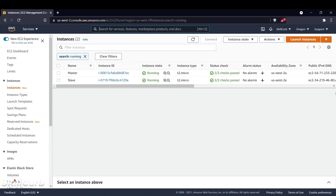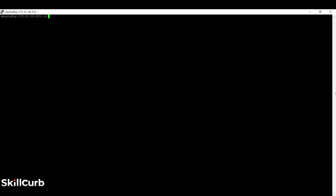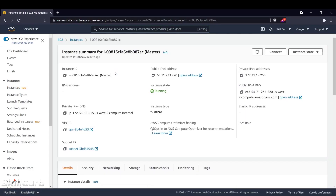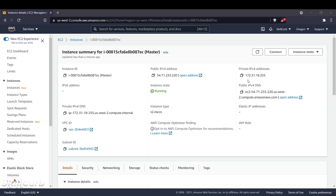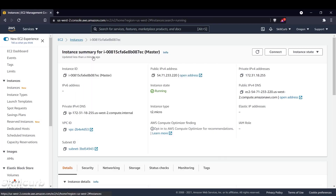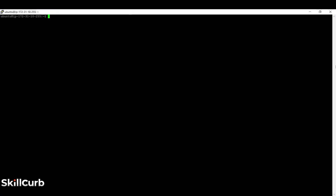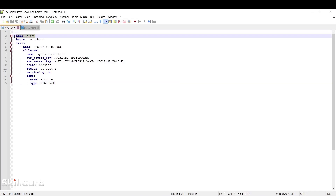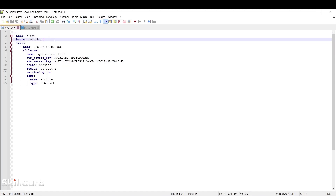Now that we're done with the first Ansible playbook, let's move on to the second one. I've removed the worker instance, so now only the master is active — you can see the private IP address is 172.31.18.255. For the remaining playbooks, we don't need the slave because all commands will be executed on 'localhost', meaning the machine itself. Let's look at the second playbook: it starts with three dashes, then 'name: play2', then 'hosts: localhost'. We'll look at what localhost means in a moment, followed by the task section with task name 'Create S3 Bucket' and an 's3_bucket' section.